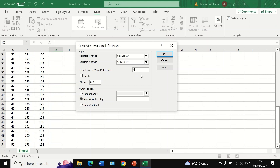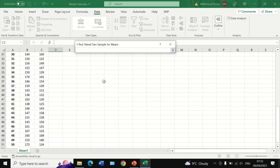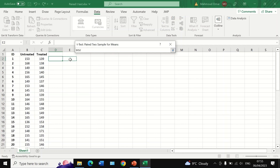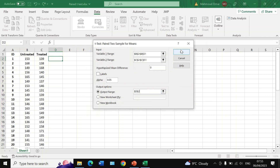The null hypothesis states that the difference between the mean for pre-treatment and post-treatment is zero — there is no difference between the means. The alternative hypothesis states that there is a difference between the means for the two sets of data. Then select the output option and insert the output range to place the analysis results in the desired area, and click OK.